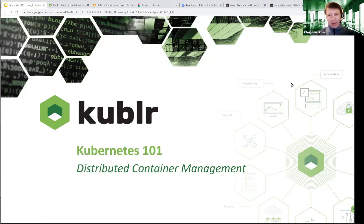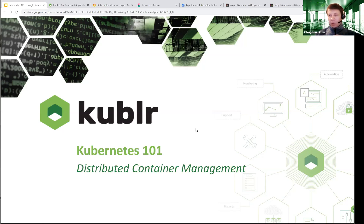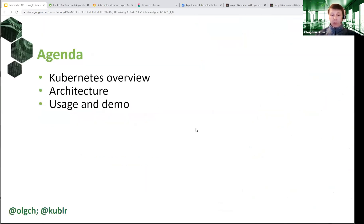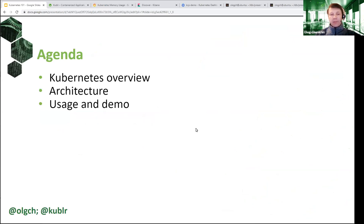Thank you, Mikayla, for the introductions, and welcome, everybody, to our webinar. As we just said, it's going to be essentially a walkthrough of the basics of Kubernetes — introduction into how Kubernetes works, into Kubernetes architecture, and how it's used. I will also show how you work with Kubernetes command line tools like kubectl, and talk about some of the tools that you can use to deploy Kubernetes, both for development and production.